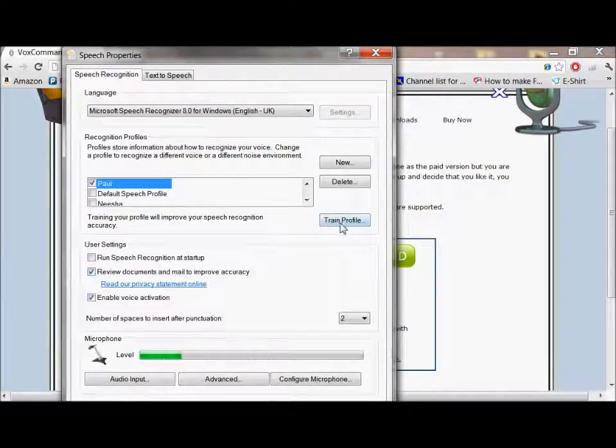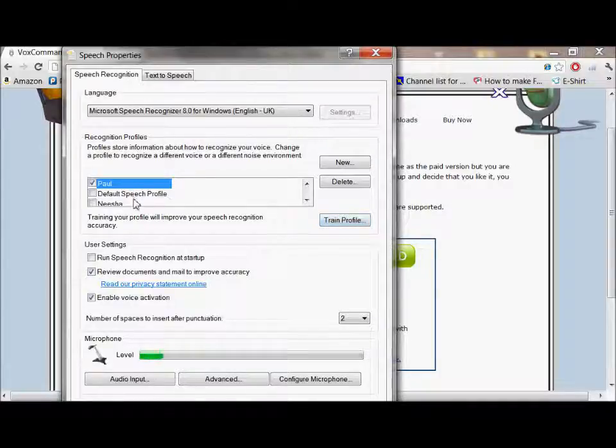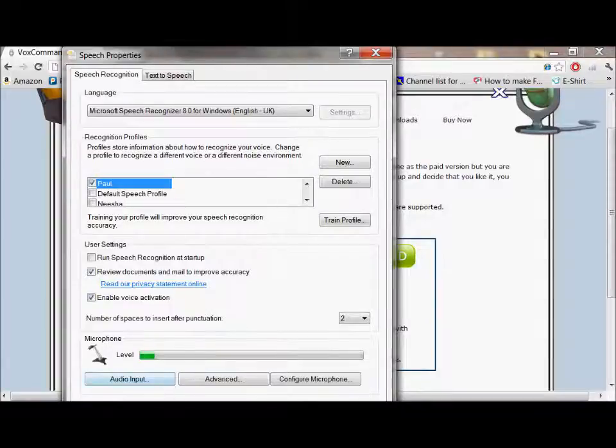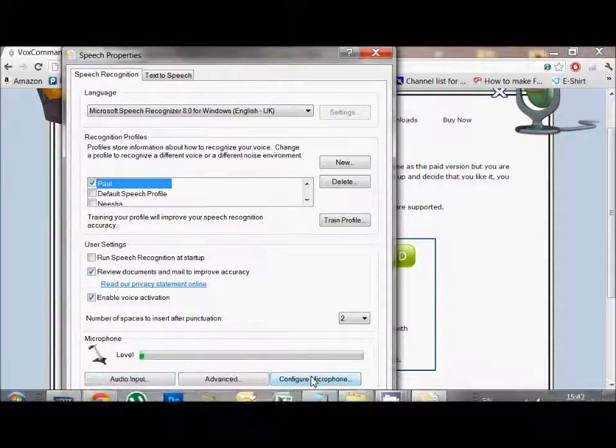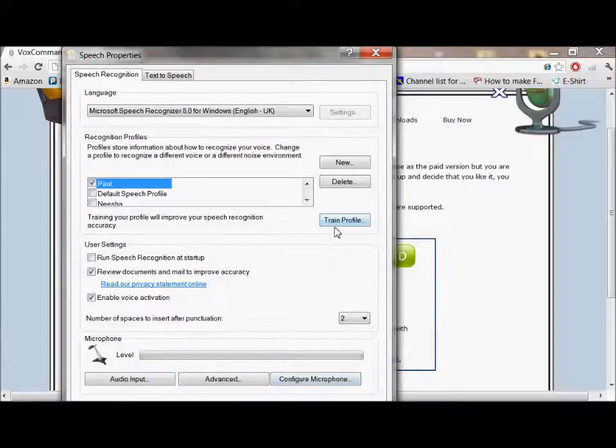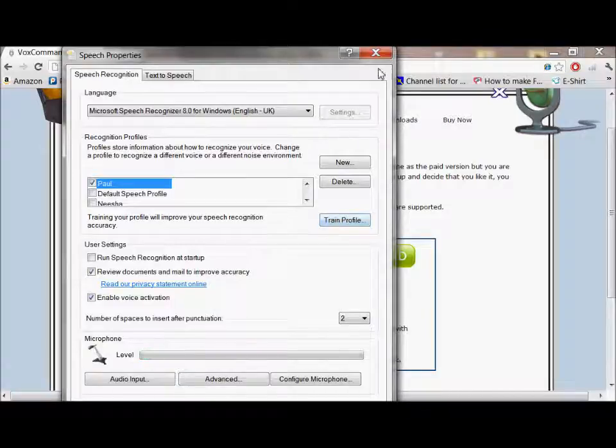From there you can click on train profile. And you can create different profiles as well. And you can also check the microphone level here and configure your microphone so that your microphone will pick up the best of your voice before you start to train it. When you start to train it, it's a really straightforward wizard that's going to walk you through it.